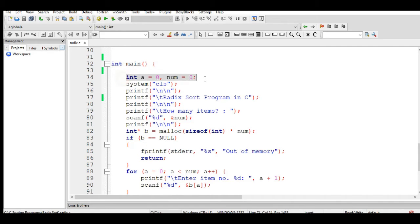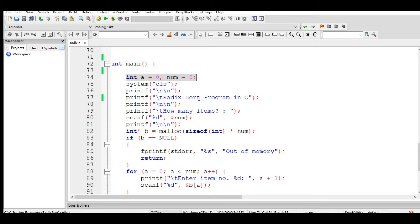I have declared two variables with a data type of integer: a and num. When we say integer, these are variables that can only accept or store positive and negative numerical values without any decimal values, including zero.